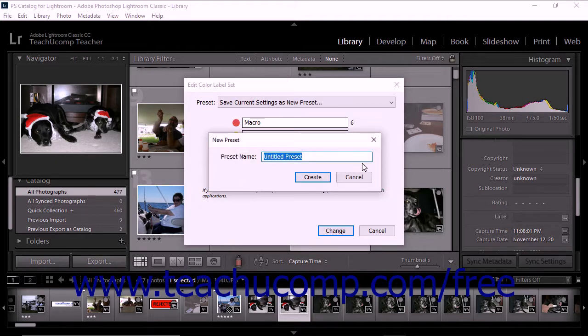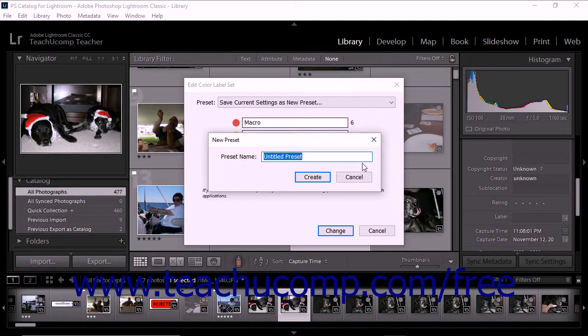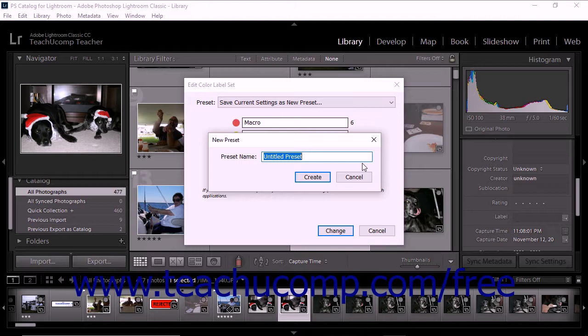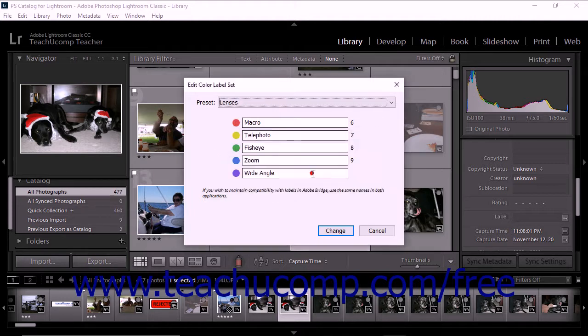The New Preset dialog box then appears on screen. Type a name that describes the color label set. For example, you could name the color label set Lenses. Then click the Create button to close the dialog box and create the new label set.